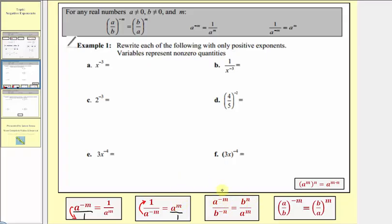This third property is not given above — it's just a combination of these two properties. If we want a to the power of negative m to have a positive exponent, we'd move that down to the denominator. And if we wanted b to the power of negative n to have a positive exponent, we'd move that up to the numerator. So a to the power of negative m divided by b to the power of negative n is equal to b to the power of positive n divided by a raised to the power of positive m.